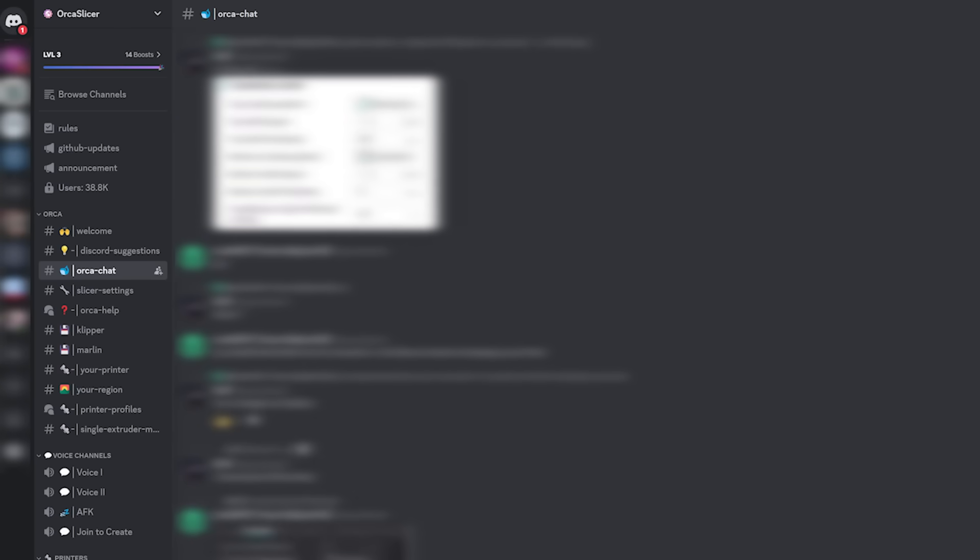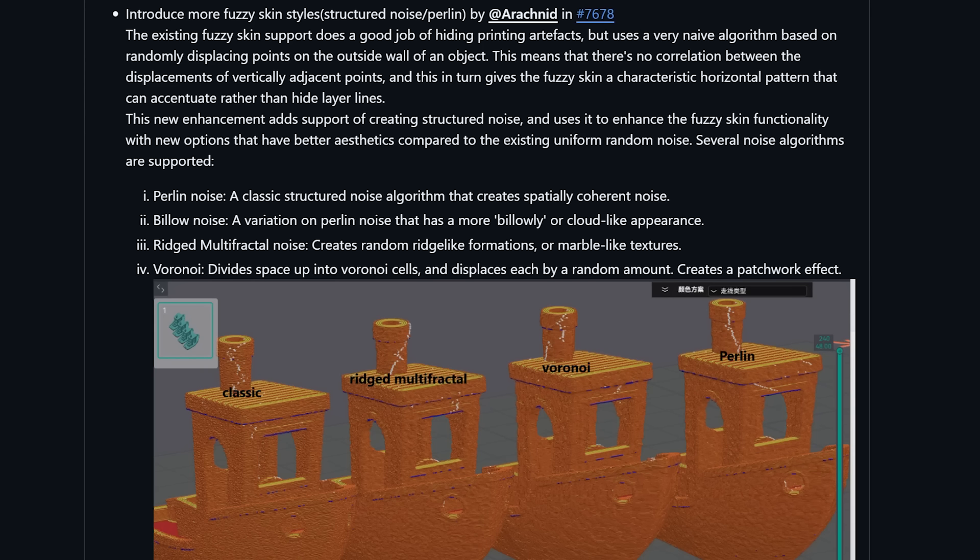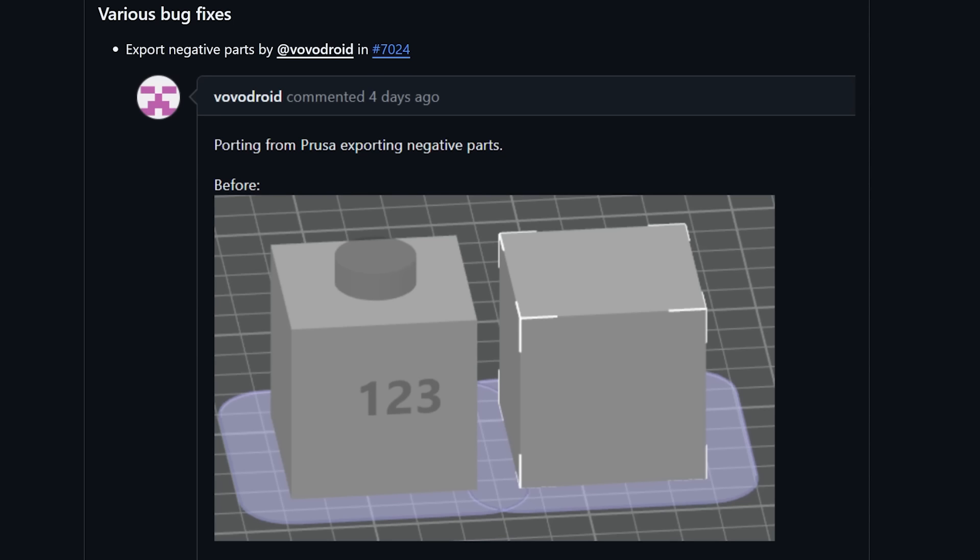Now why would I use something that's a derivative of a derivative of a derivative in the first place? Well Orca Slicer because it has an active community around it has heaps of cutting edge features in it and I'd say it's designed more for power users than beginner 3D printing enthusiasts.